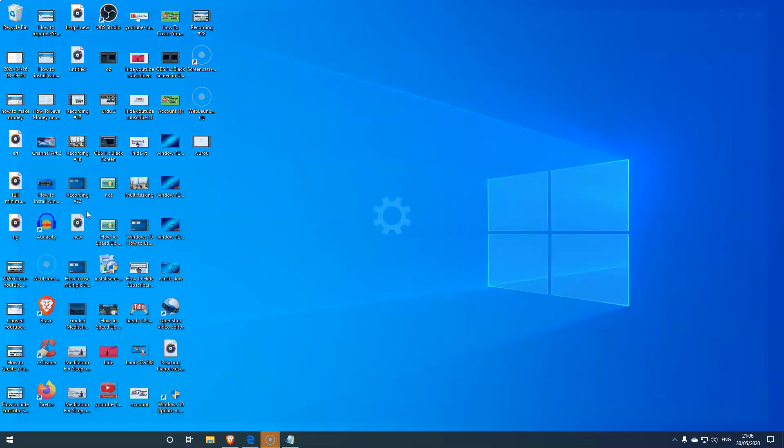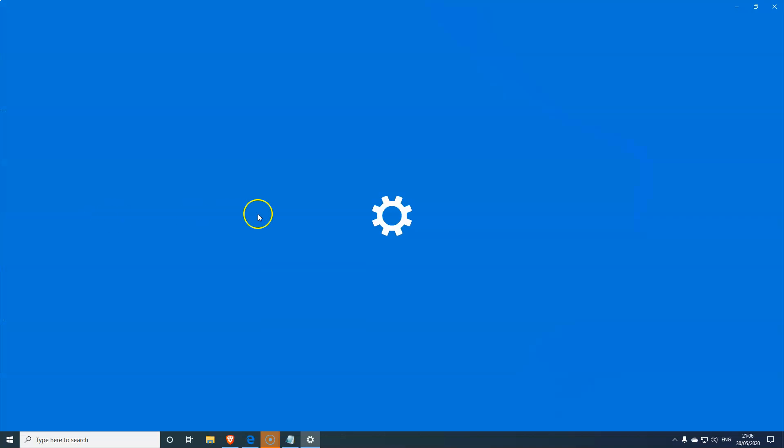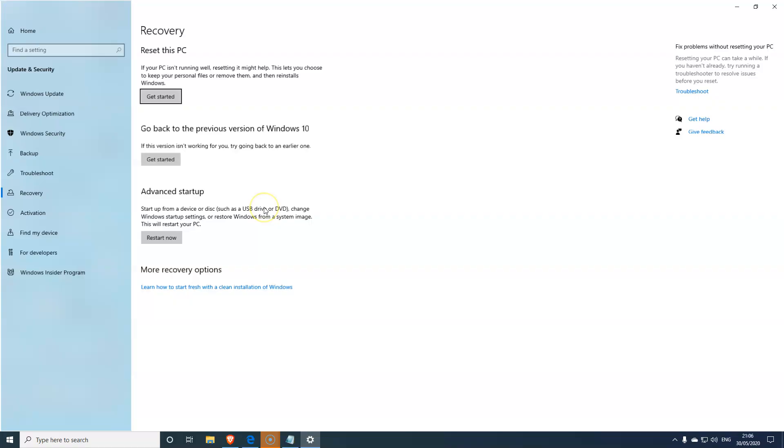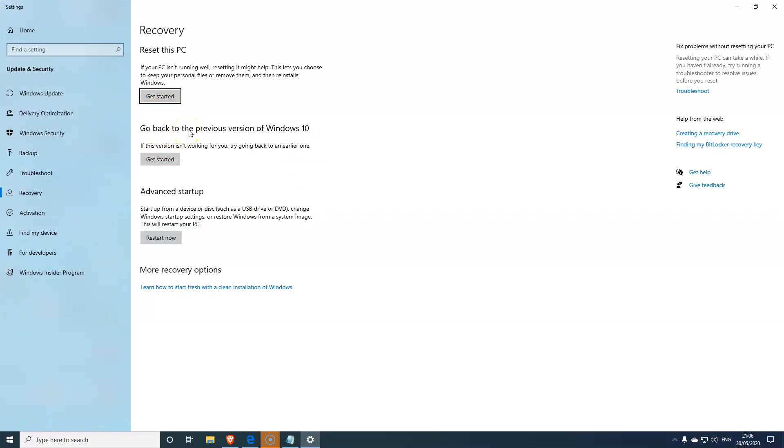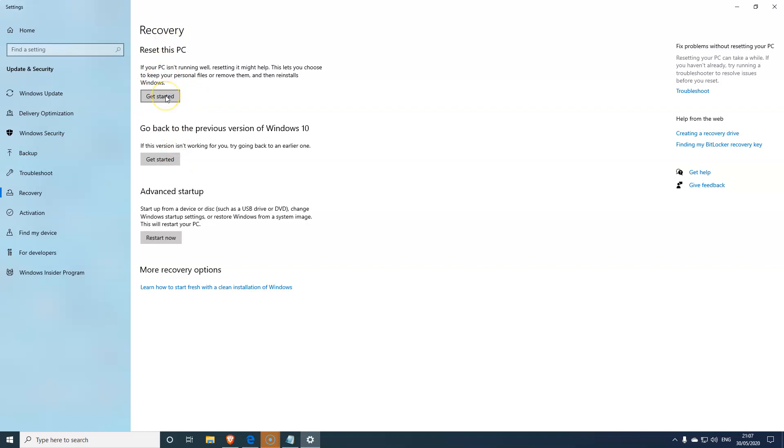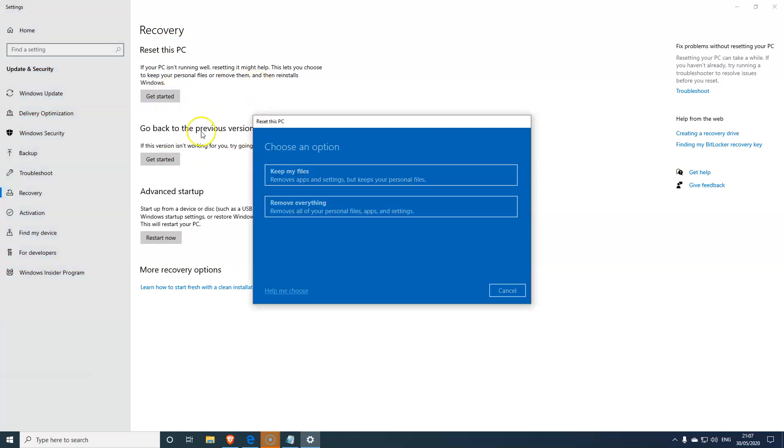And now the feature that I really, really like - if you type 'reset' in the search bar here, reset, reset, and click on 'reset this PC.' This is one of the best features that I really like. So what you can do here now - the main thing is, like I said, the bugs. So if you do come across any bugs, let's go to this one first. If you do come across any bugs, you can click on this one, get started, and go back to the previous 1903 version very easily.